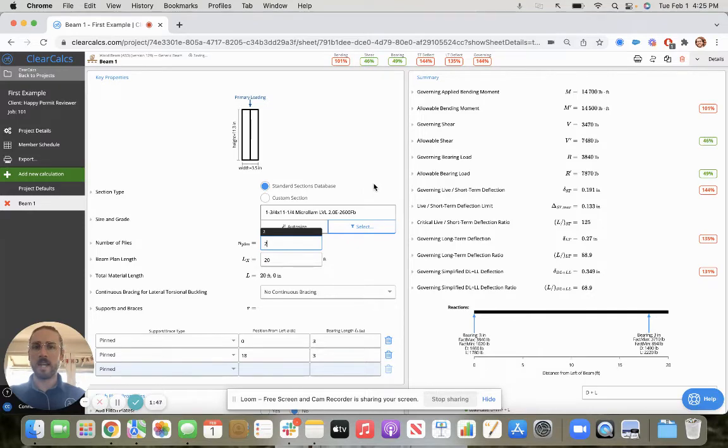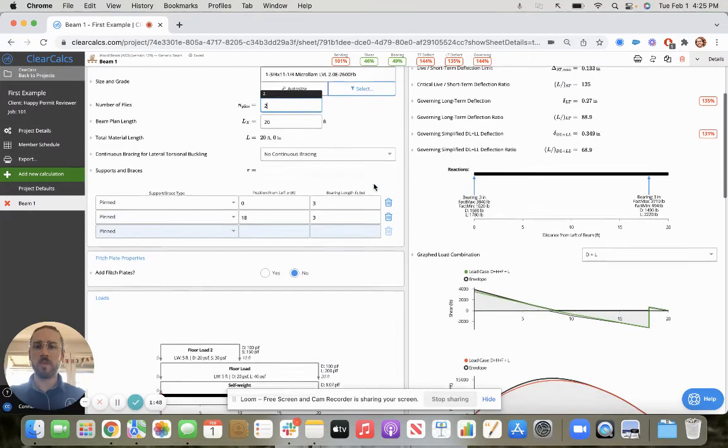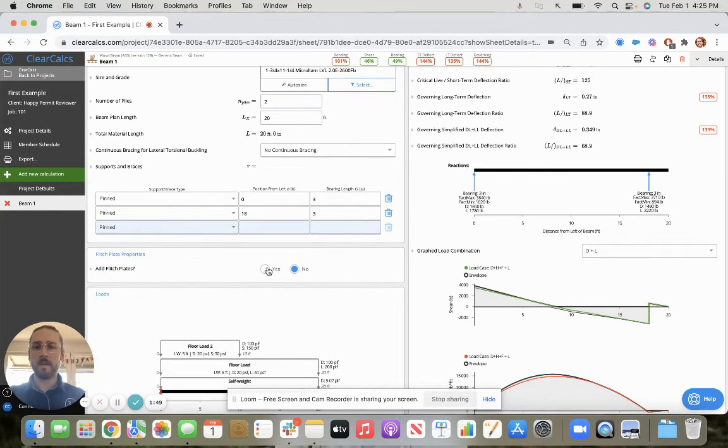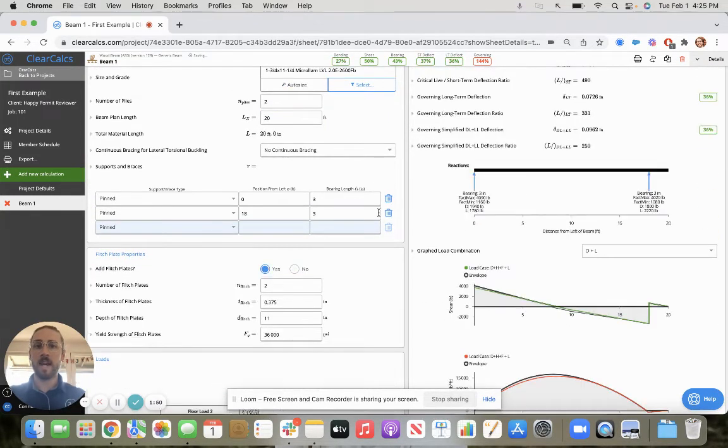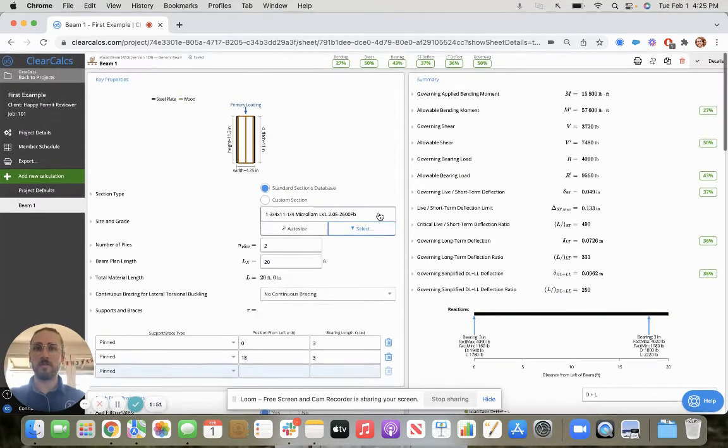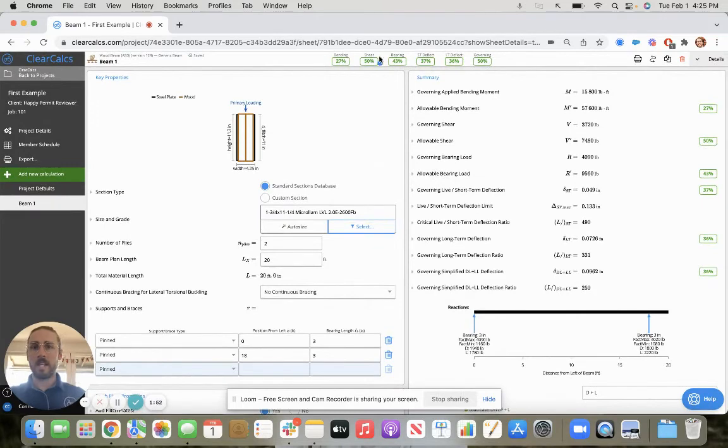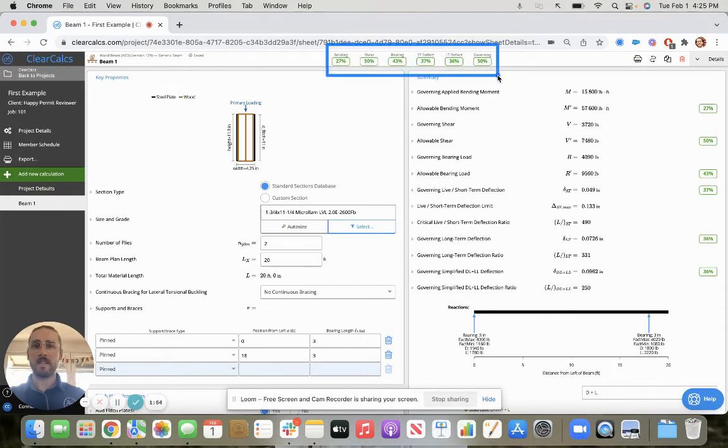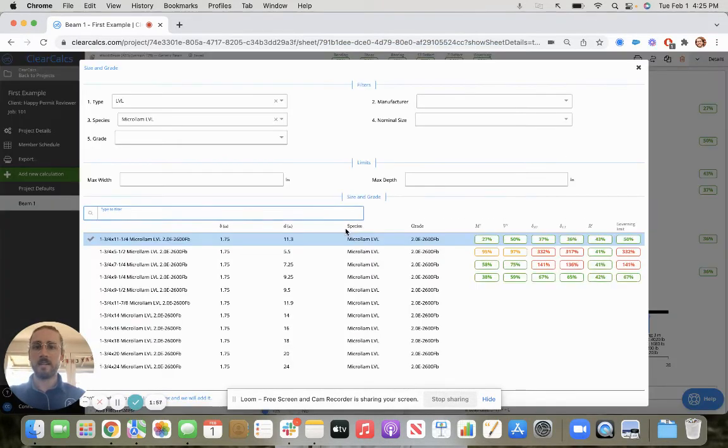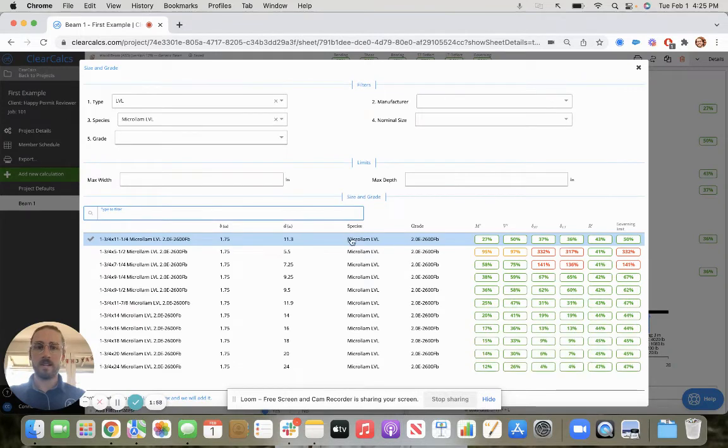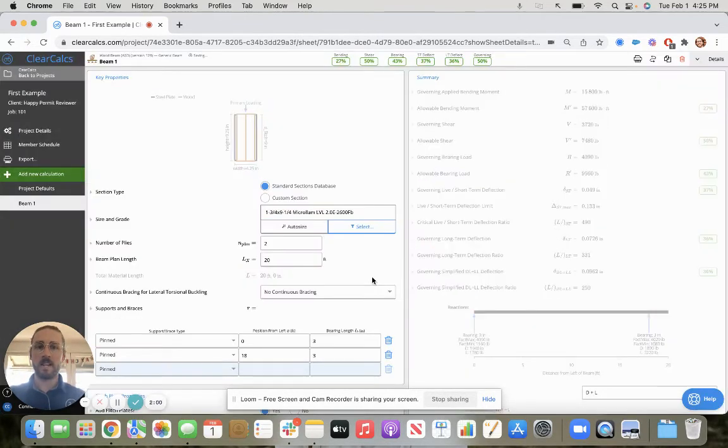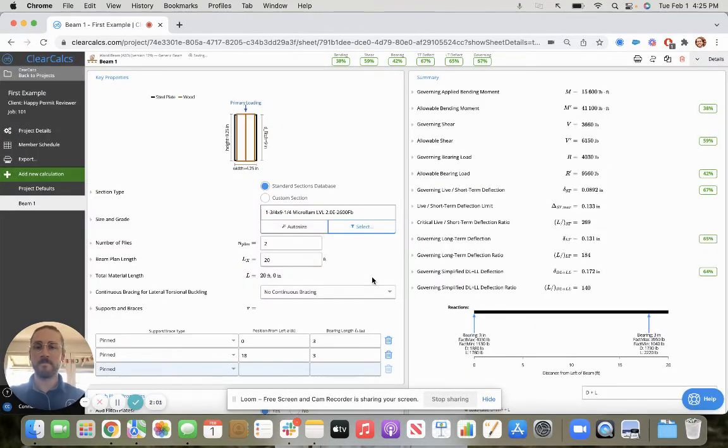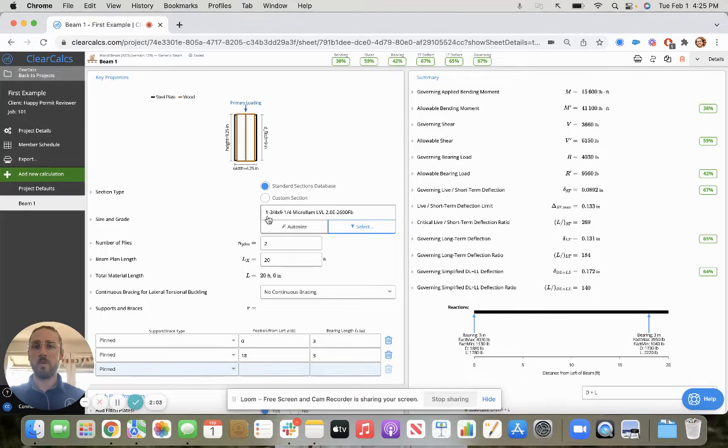Let's say we want two plies and maybe we even want to add some flitch plates to it. That made a pretty significant difference. So now maybe we can come back in here to our selector, go down a size. And now we have the one and three quarter by nine and a quarter.